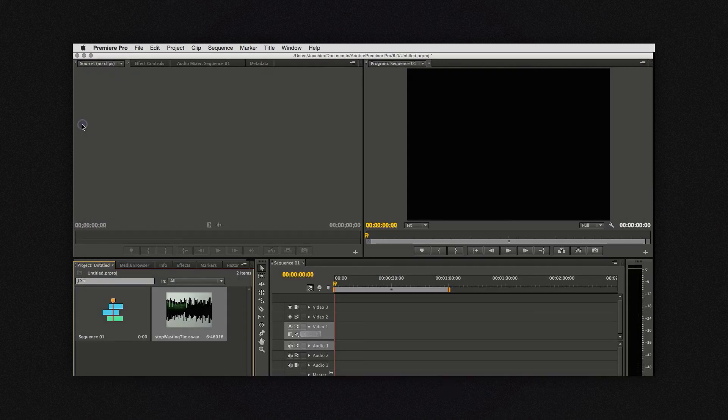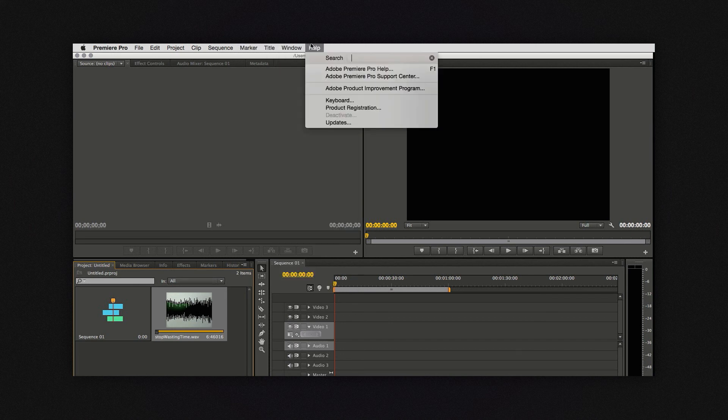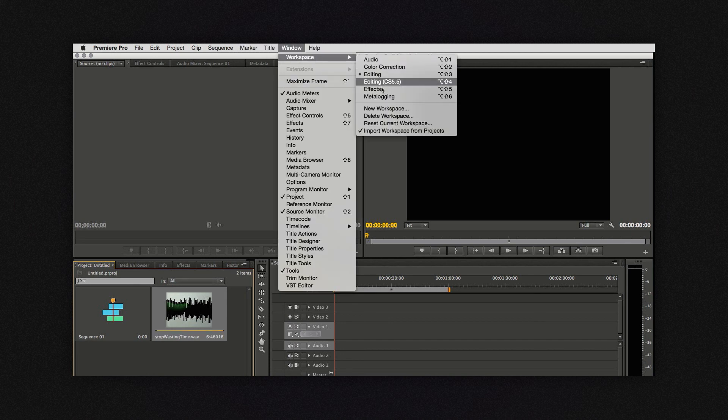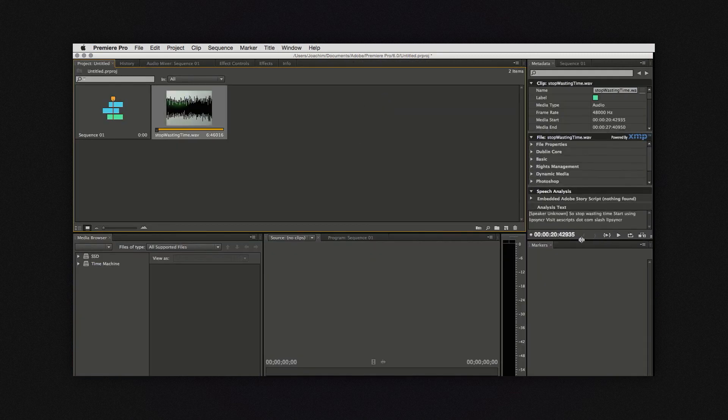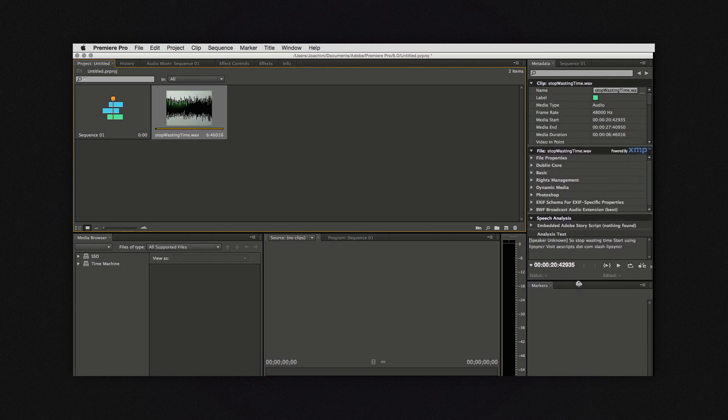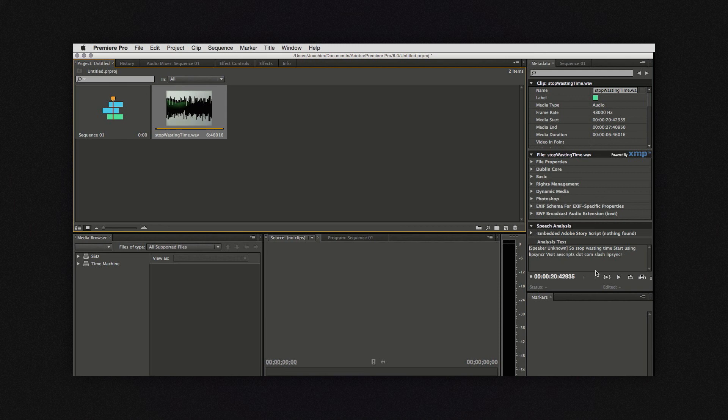And when it's finished I like to change the workspace to meta logging. I like the alignment of the panels better. And then down here under the speech analysis panel you can see the text and the alignment that has been produced.